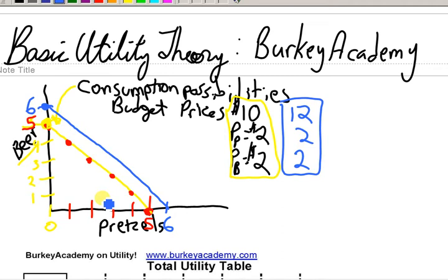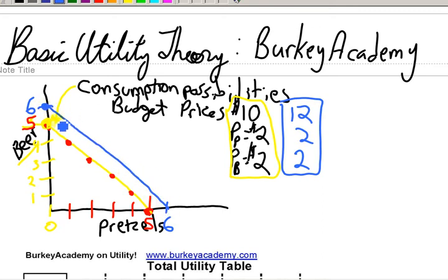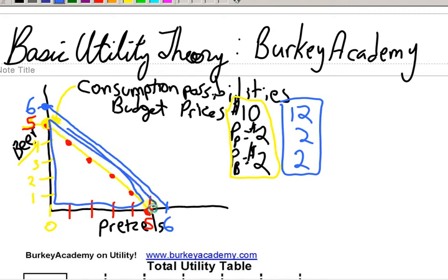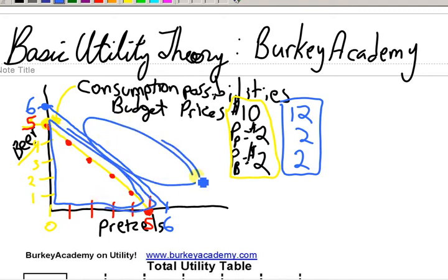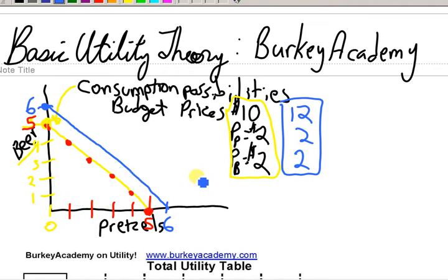What happened? Well the slope stayed the same as the yellow line because the prices are the same, but it shifted out, meaning we now have more consumption possibilities than we used to because we have more money. That kind of makes sense. This is a consumption possibilities frontier because anything on the inside of the blue line — any of these combinations — we could buy; anything on the outside we can't buy. That line is the frontier between what's possible and what's not possible.